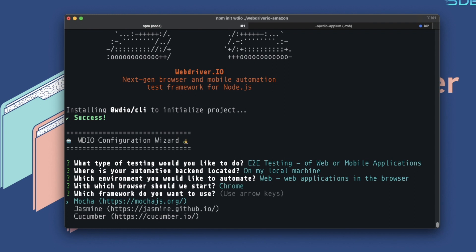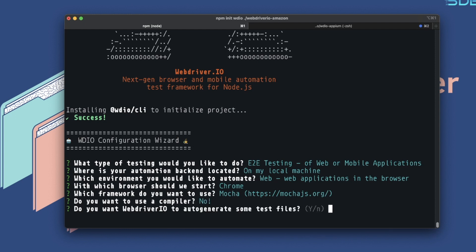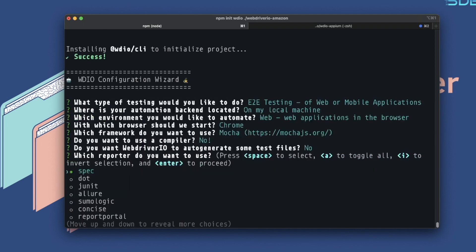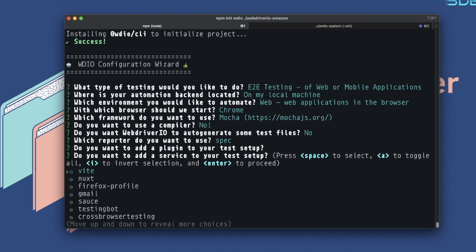For the framework you can choose Mocha, Jasmine, or Cucumber — we'll go with Mocha. For the compiler, you can use TypeScript or Babel for ES6+ features, but we'll keep it simple and say no. For auto-generating test files we'll also say no — we'll build from scratch based on our Amazon project requirements. For the reporter we'll keep the default spec reporter, no plugins, and no additional services.